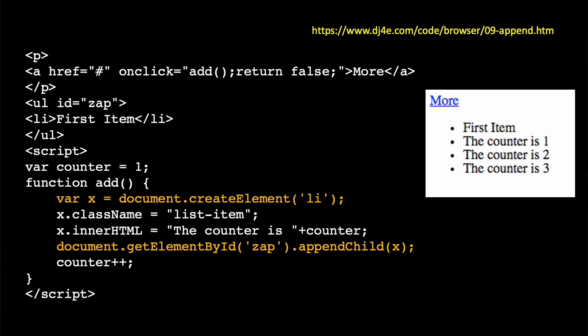And then in the JavaScript, I create a global variable called counter equals one, and then I create a function called add, and in that function, I go create a new create element. Document.createElement says make me a new element. I want an element of a tag, an LI tag. And then I can set things. I can set its class name. I can set its inner HTML. I'm concatenating the word the counter is, and then I'm concatenating the number, and then I'm going to go document getElementID zap. Now that is the UL tag, append child. So the LI tag is a child of the UL tag, and by saying append child, I say I want to make a new child of this UL tag. And so that's when you click it, and then counter goes up by one.